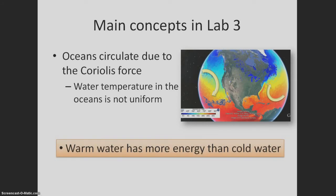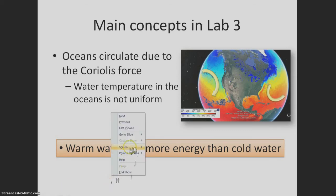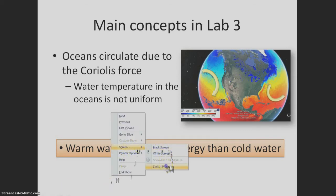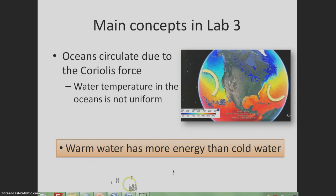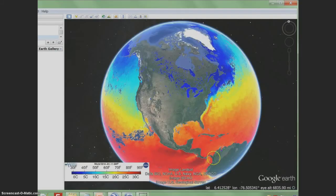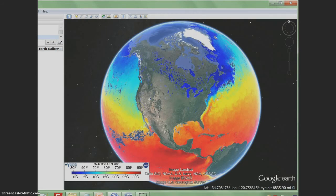Let's take a look at the sea surface temperature. I'm going to pull up the global sea surface temperature visualization from Lab 1. I'm recording this in the middle of April, so it's spring in the Northern Hemisphere. Notice that off the west coast of North America, the waters are very chilly.